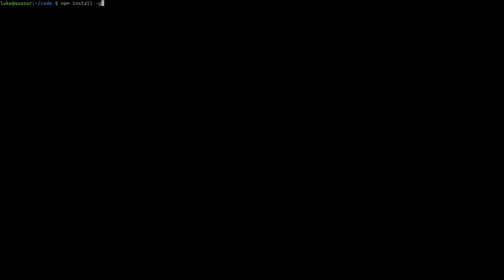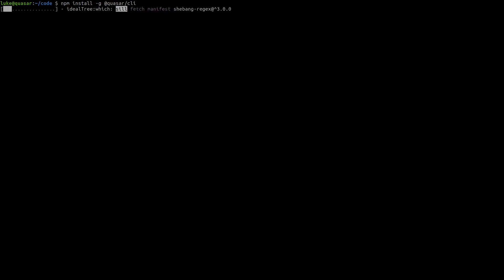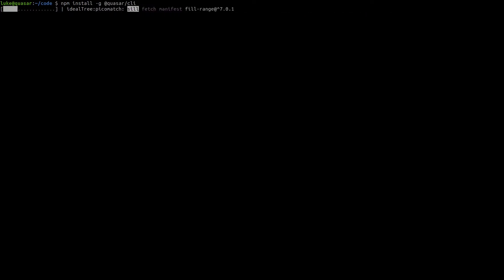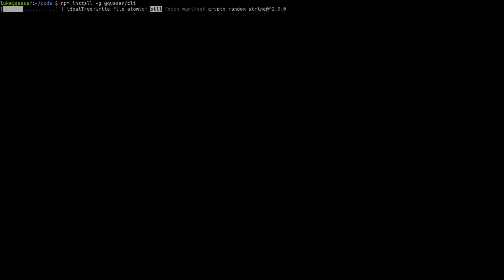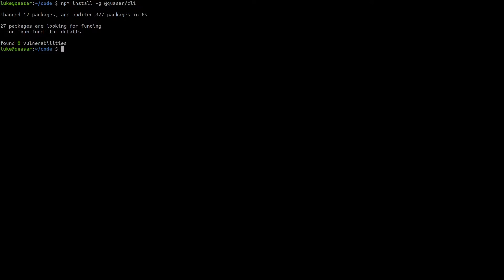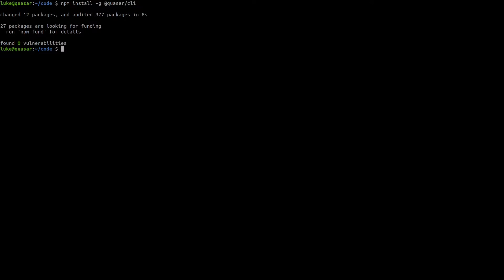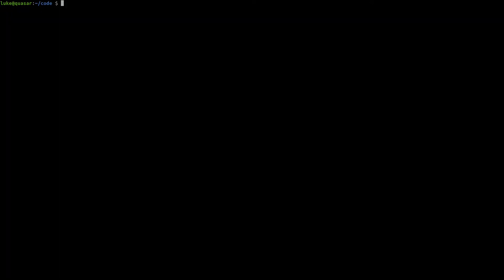First we're going to install the Quasar CLI tool and we'll install that globally — it's called @quasar/cli. Notice that I'm using npm to install the Quasar CLI tool. The community recommends that you use npm to install global packages and then yarn to install local packages.